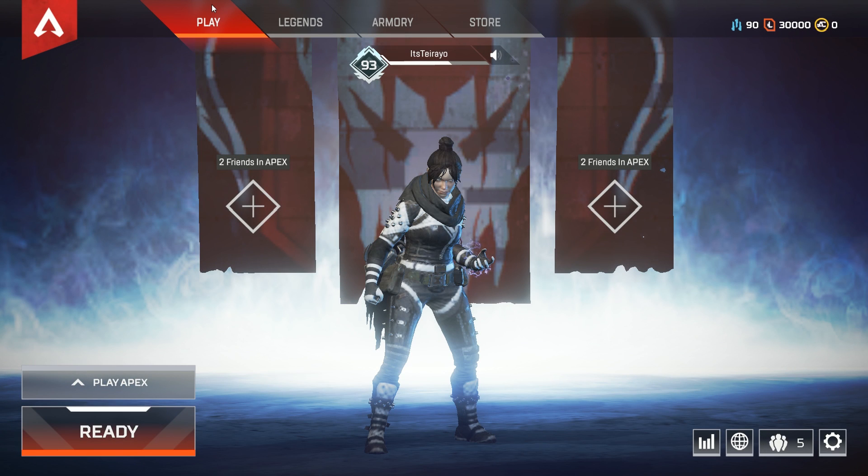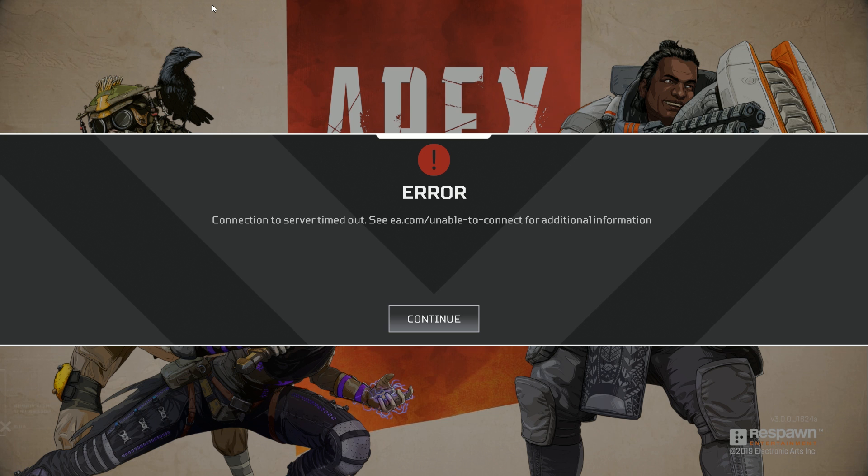What is going on people of the internet, Terio here. In this video I'll be showing you how to fix the EA crash servers in Apex Legends where you sit in the lobby for about more than 30 seconds